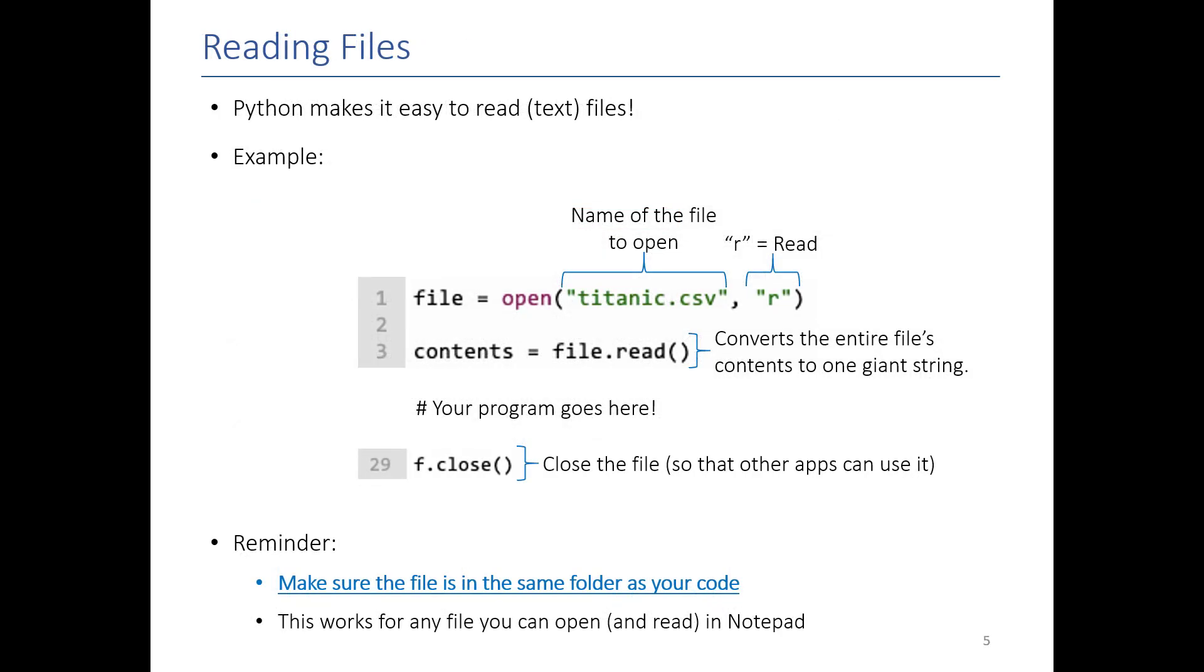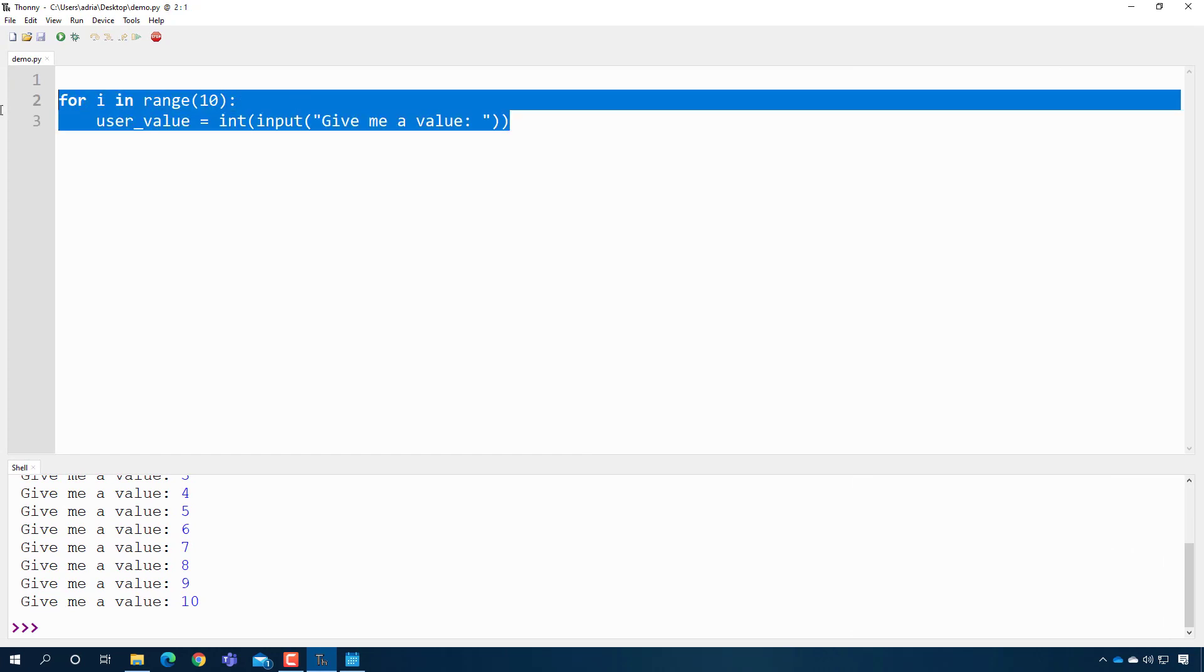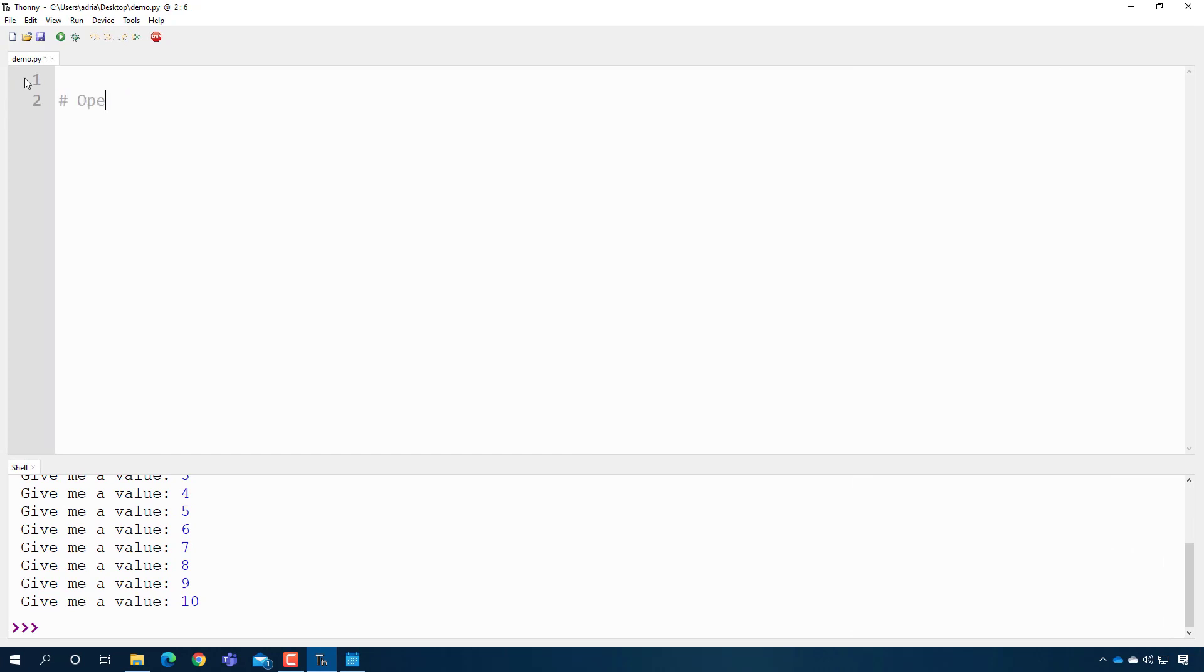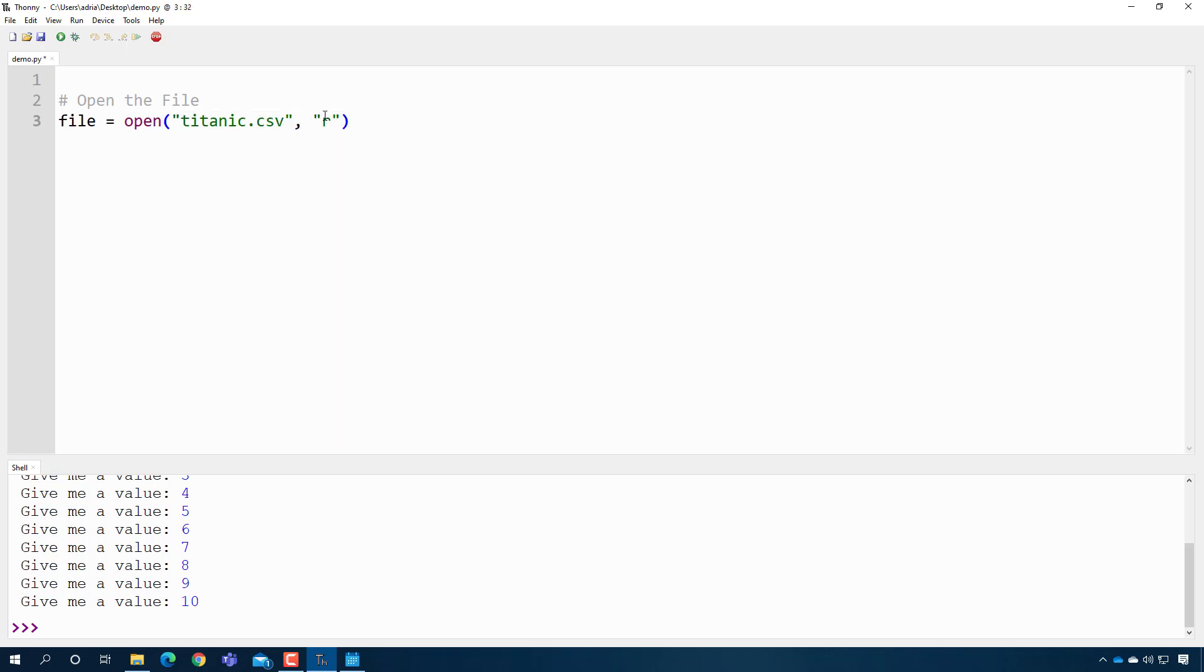So Python makes it really easy for us to read this file. We can actually do it in just a few lines of code. So to open a file, all we need to do is make a variable, we'll call it file, and we'll say it's equal to open, and we'll do the name of the file, so titanic.csv, and then whether or not we want to read or write. So if it's read we put quote r, we put write, we put quote w.